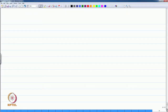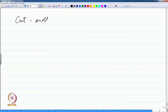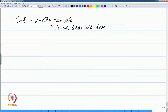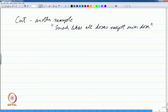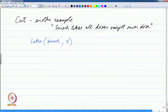In the last class when we introduced cut we saw another interesting use. Let us look at another example: we want to express the fact that Suresh likes all dishes except, let us say, onion dishes. We can do it like this — handle the exception first using a cut.